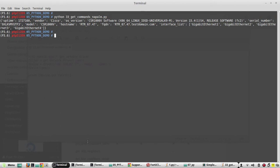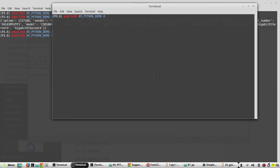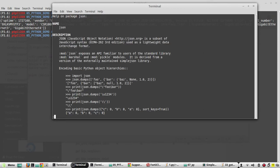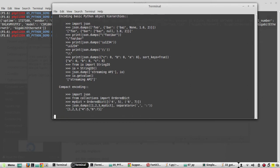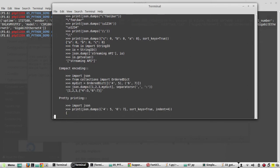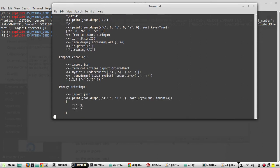So to see the details of JSON library, we can go to pydoc JSON. It is a default library. Here you can see some of the formatting examples.